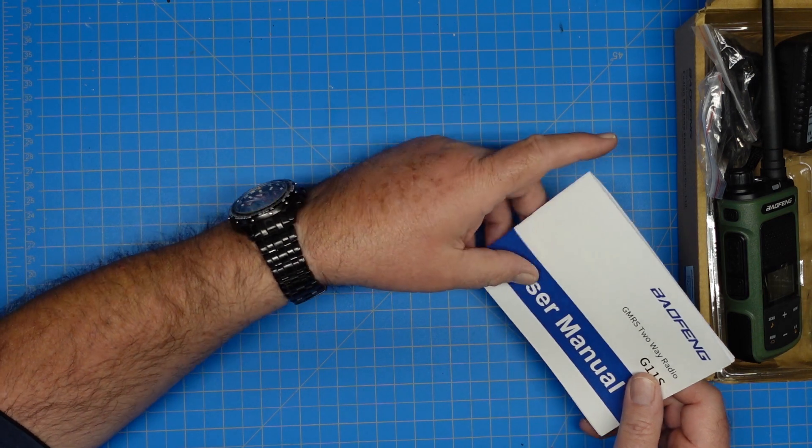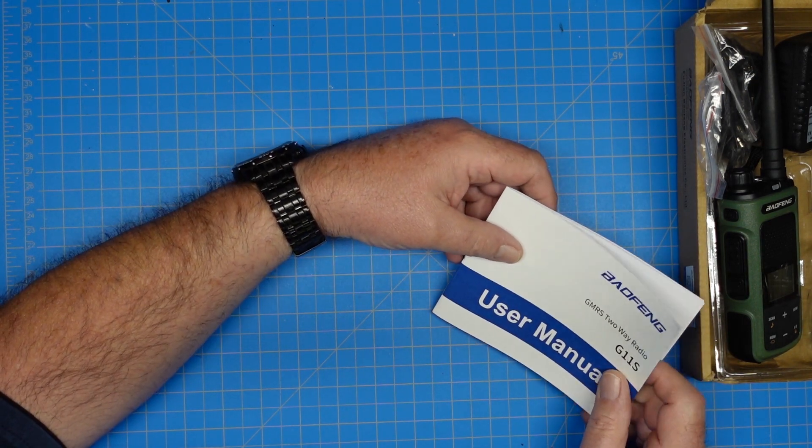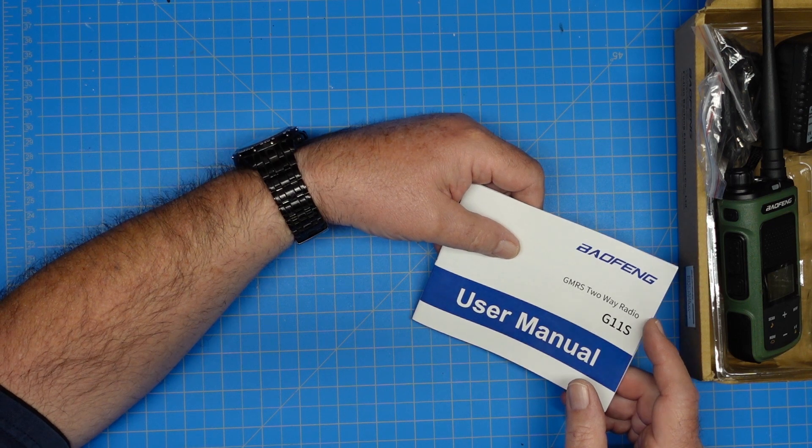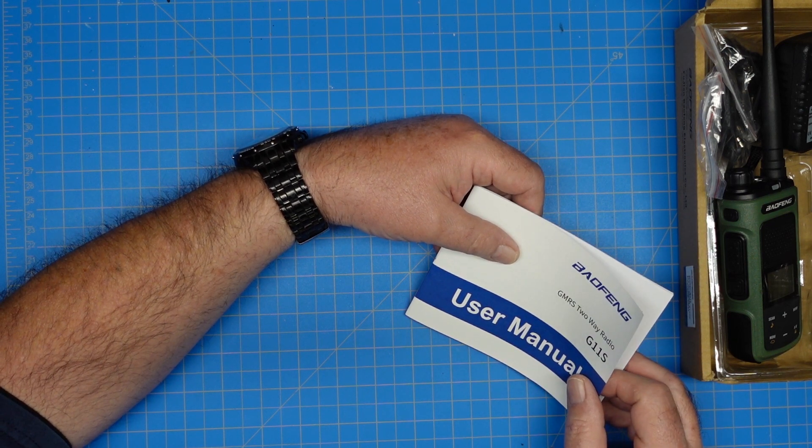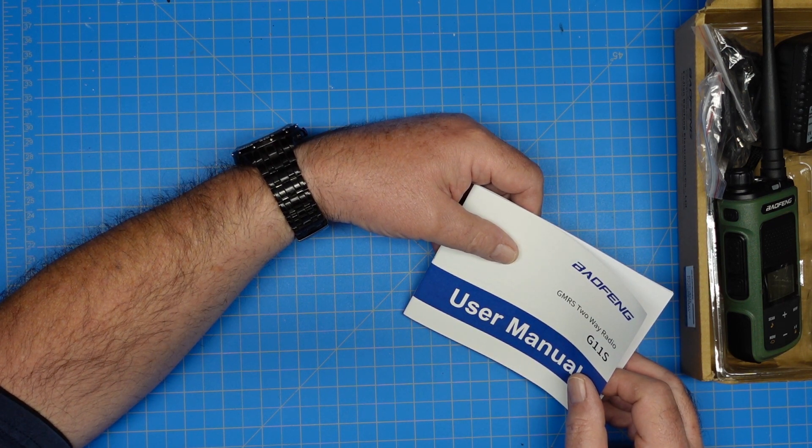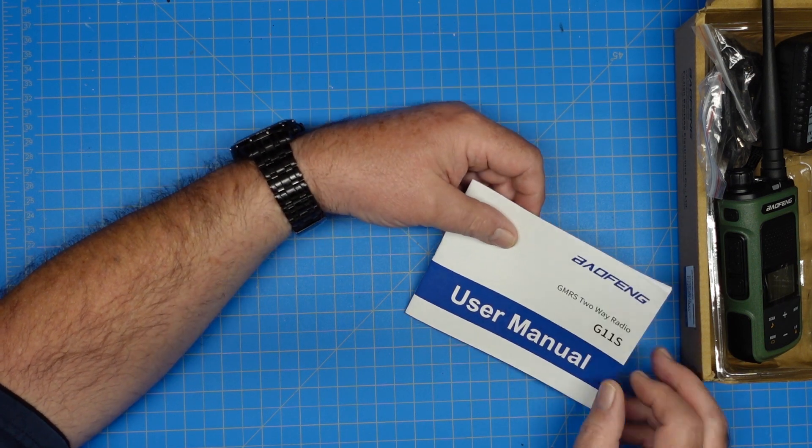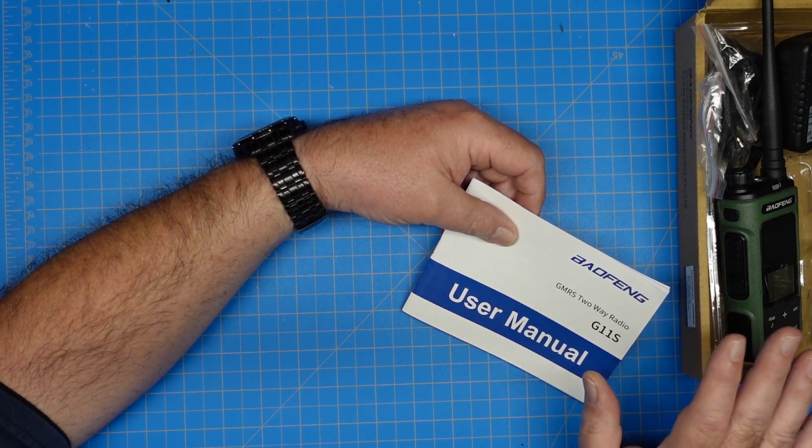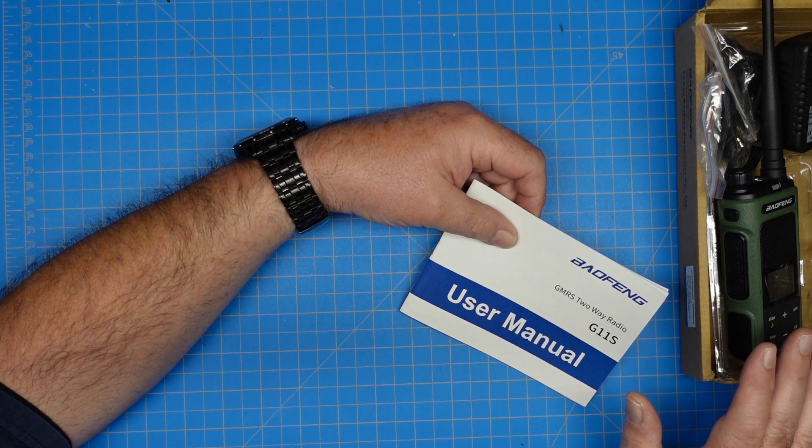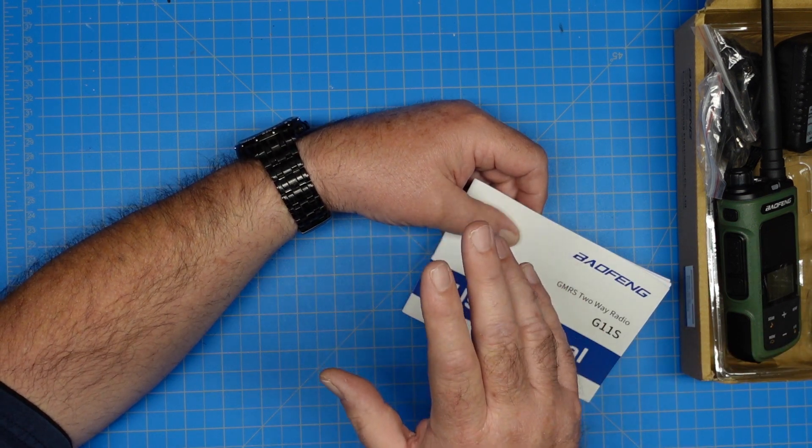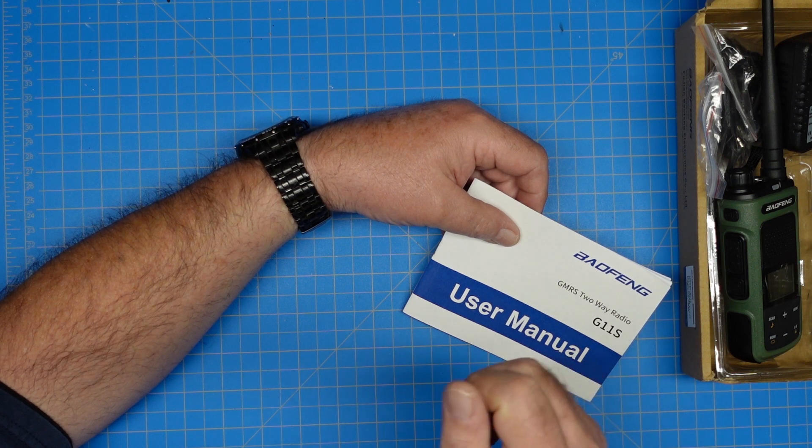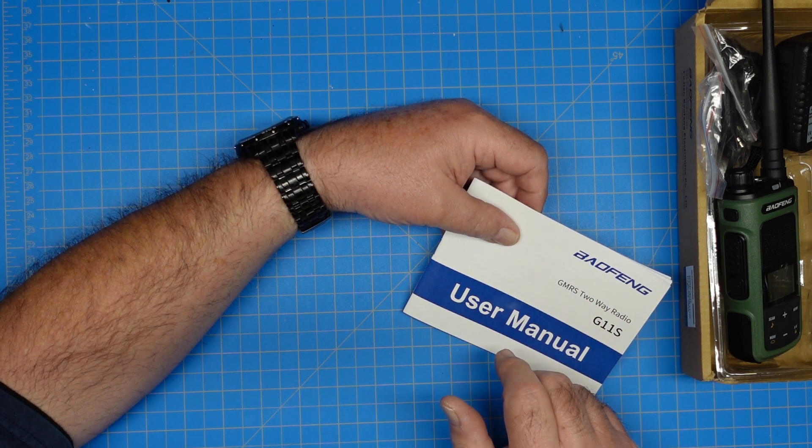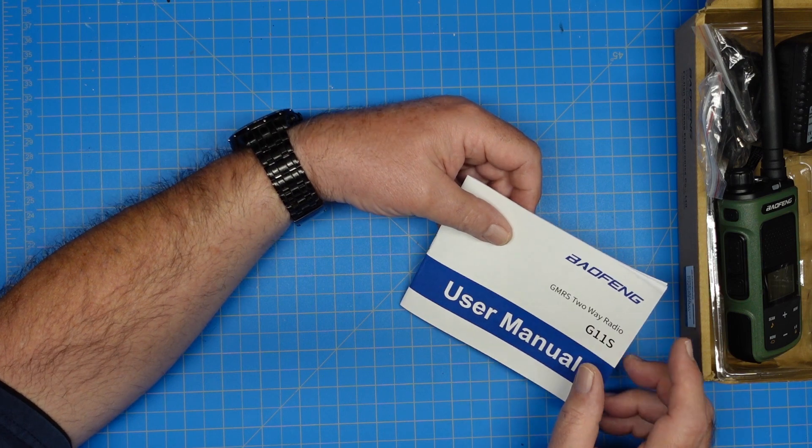This is a pair of GMRS radios, moderately priced. I'd say they're probably a little better than the stuff you buy at Walmart in a blister pack, maybe. I haven't used them yet. We're going to talk about them real quick, then I'm going to set up an SDR to receive on my computer, and we can hear what the receive audio sounds like.